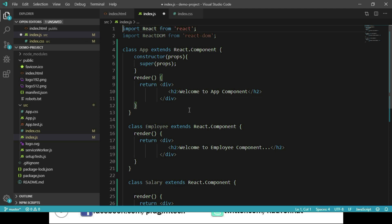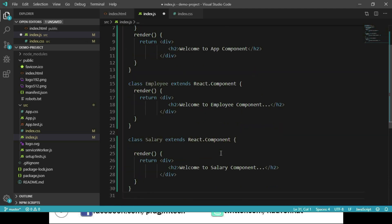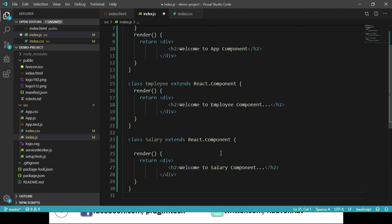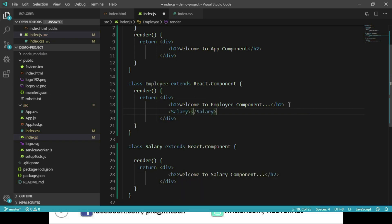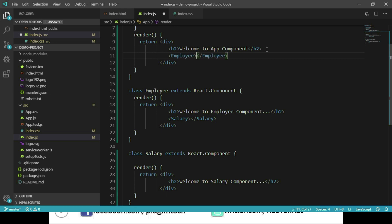Now we call the Salary component from inside the Employee component. Then we go to the App component and call the Employee component from there. So App is calling Employee, and Employee is calling Salary — the components are nested. Let's call the App component and render it to the DOM.